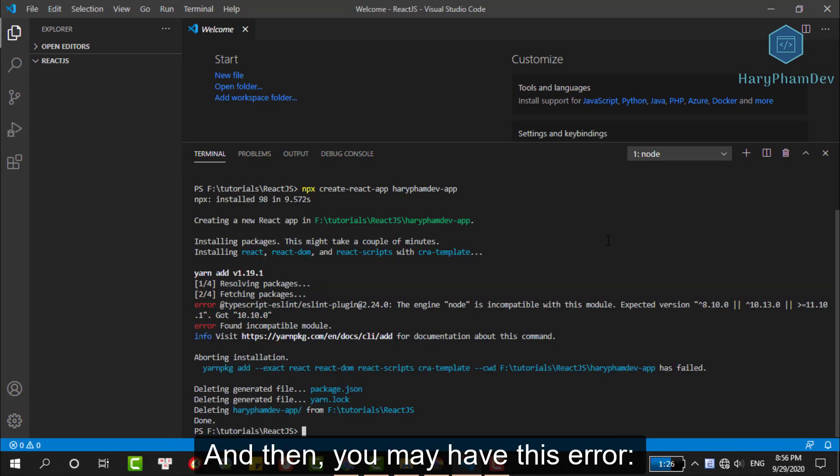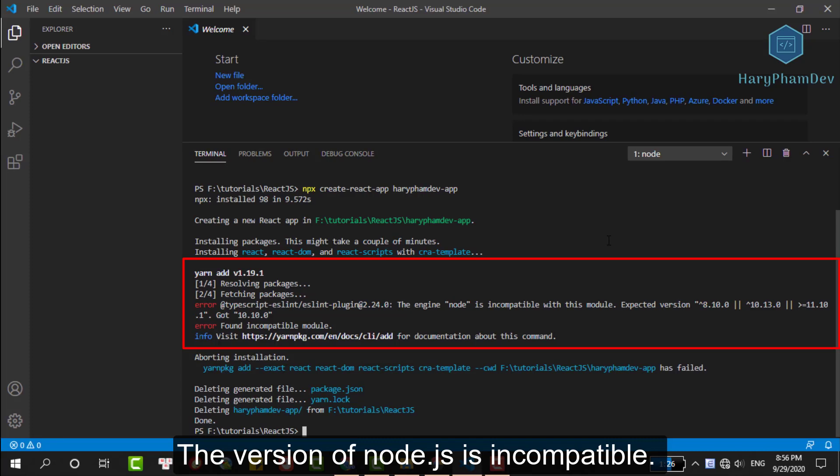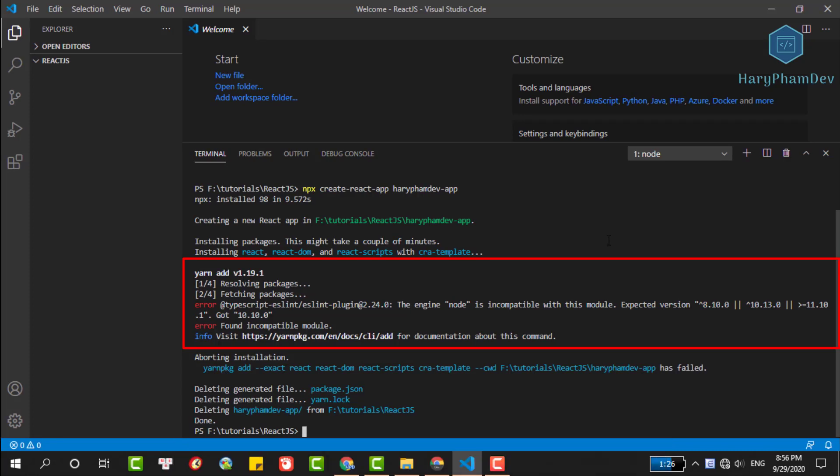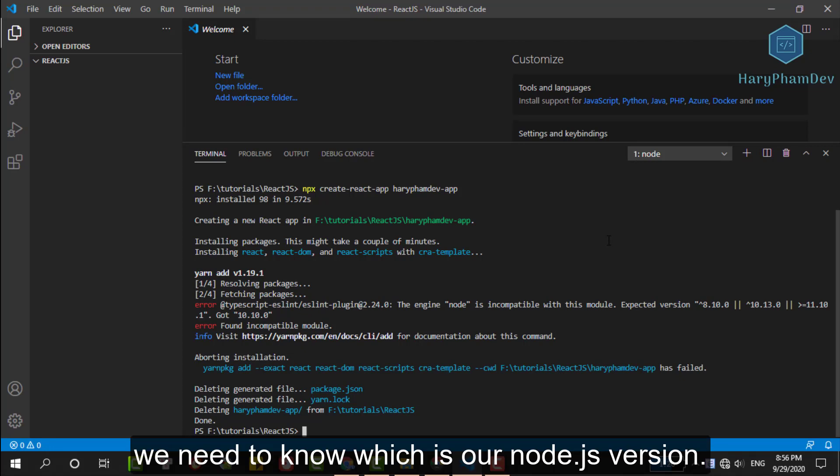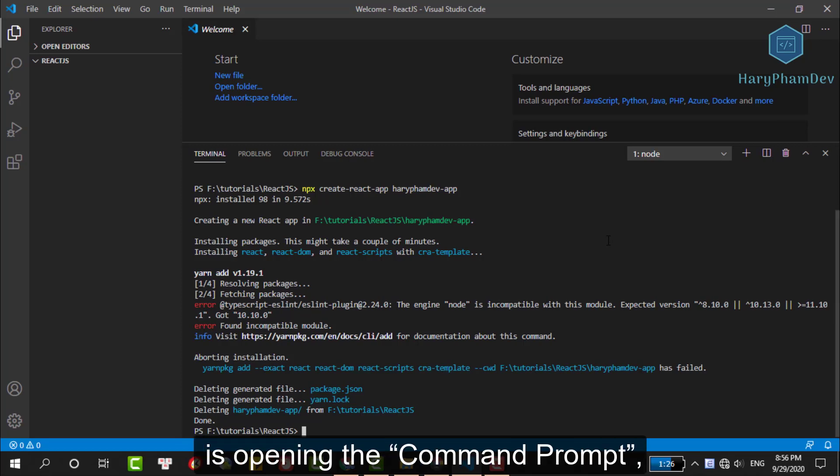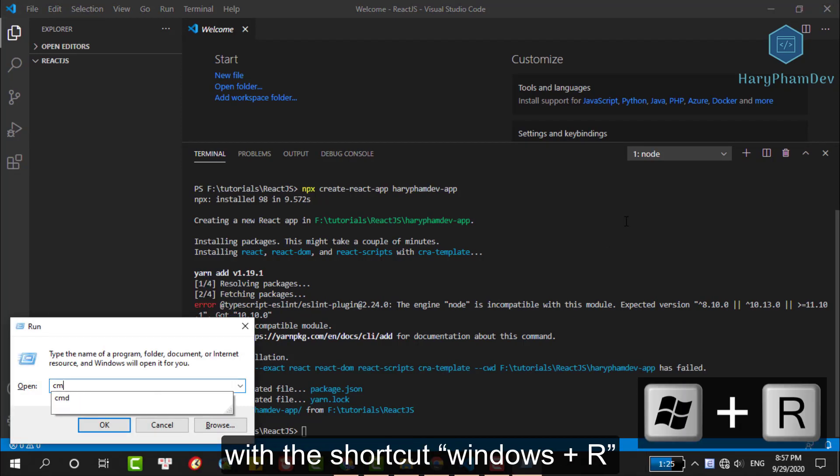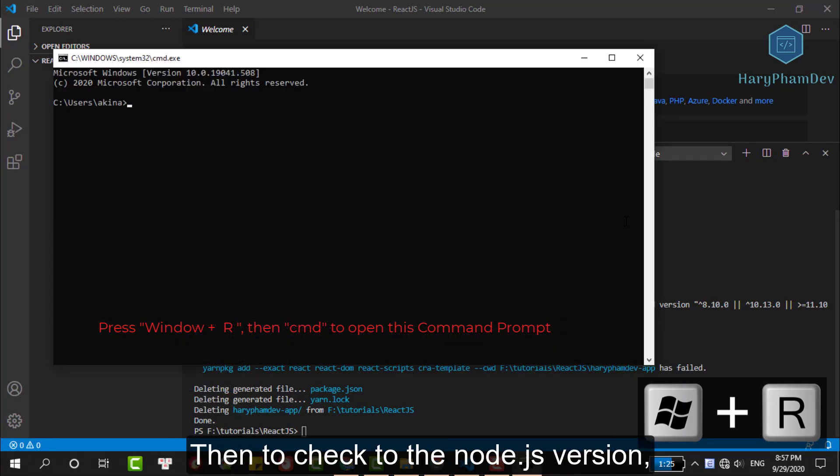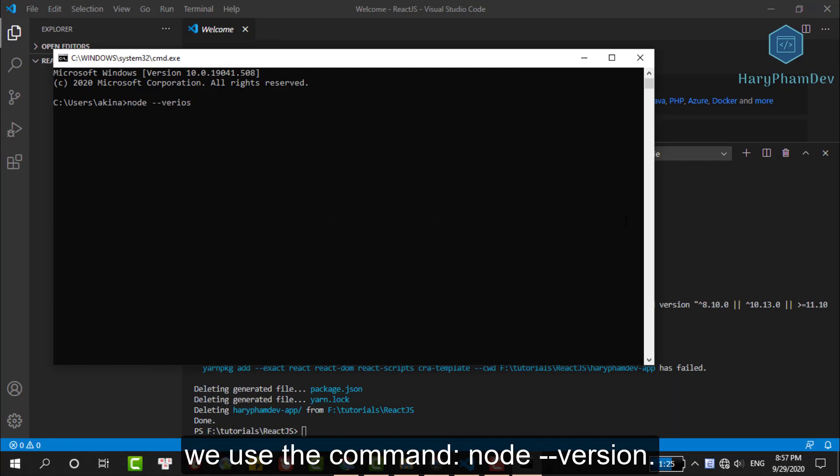And then you may have this error, the version of the Node.js is incompatible. So, how can we get rid of this trouble? First, we need to know what is our Node.js version. The easiest way to do that is opening the command prompt with the shortcut Windows+R. Then, to check the Node.js version, we use the command node --version.